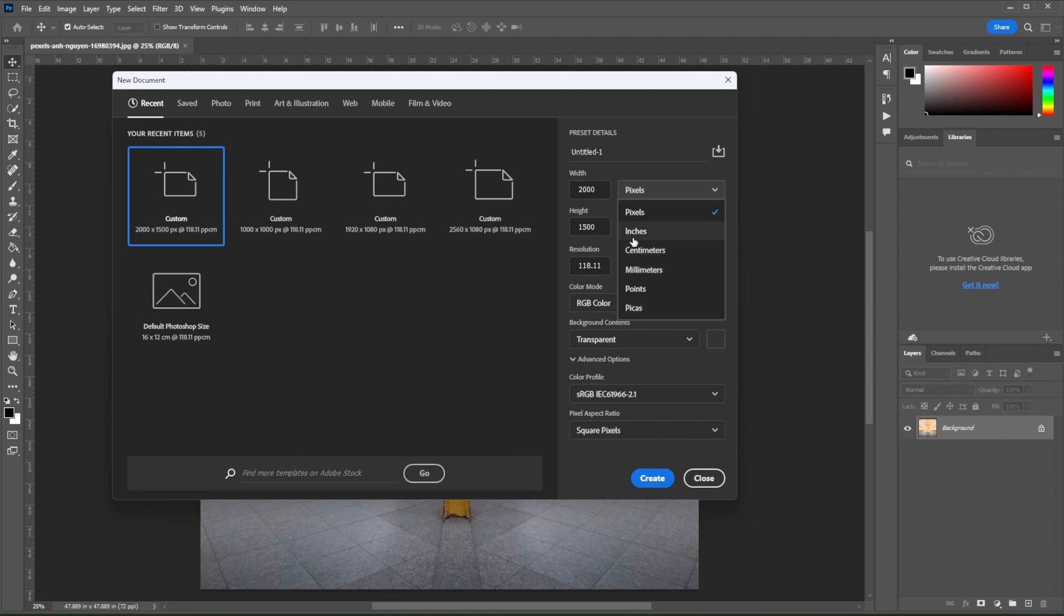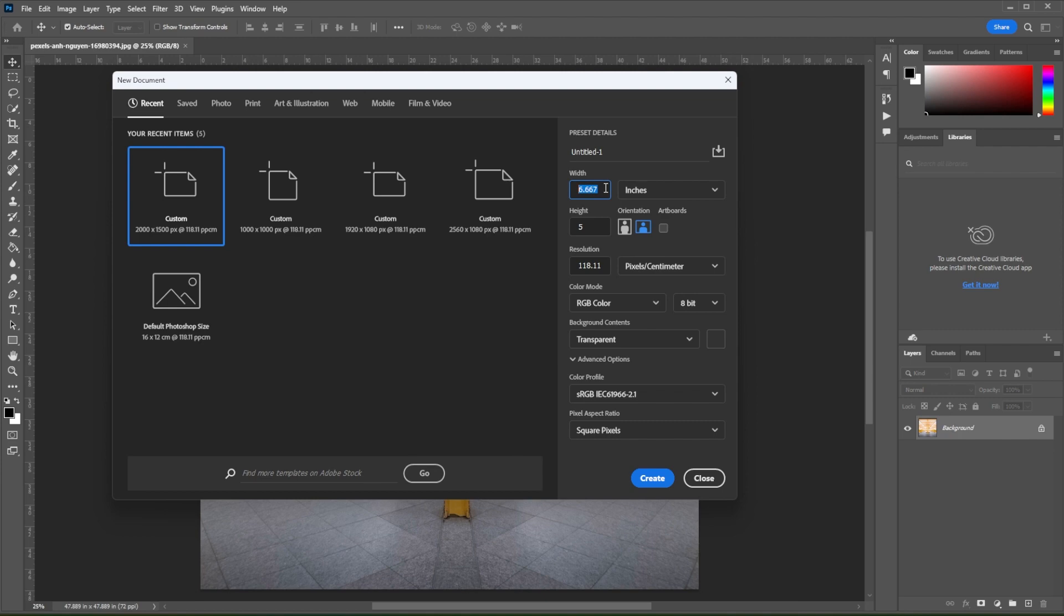Once you set it to a new unit of measurement, you will notice that the width and height value is now converted into the new unit of measurement. If you wish to adjust the size to specific proportions in your selected measurement unit, you may also edit the width and height values.